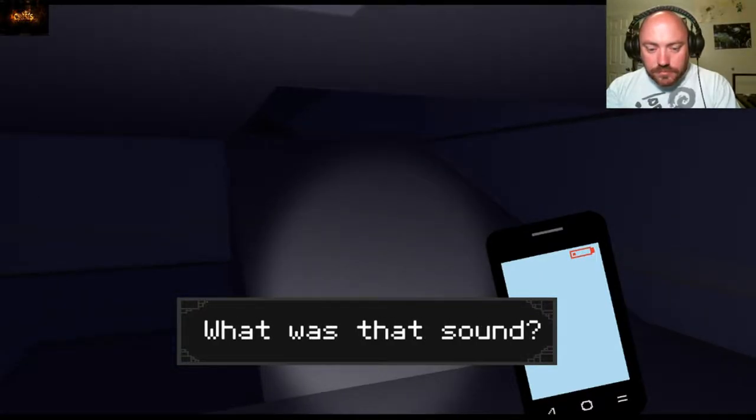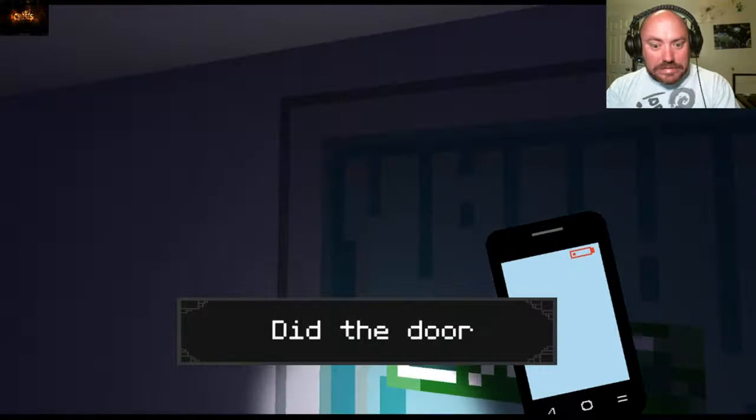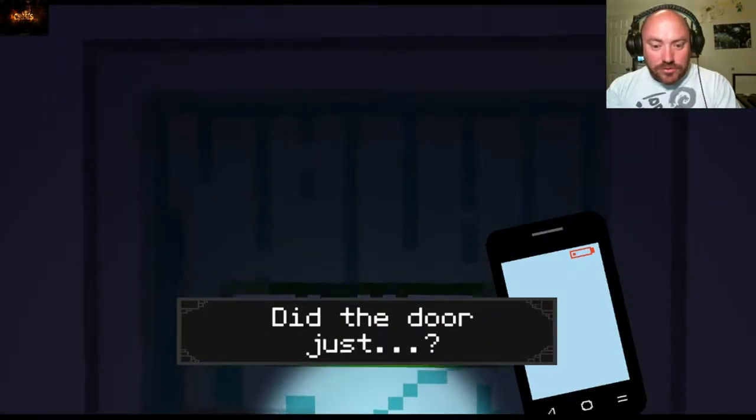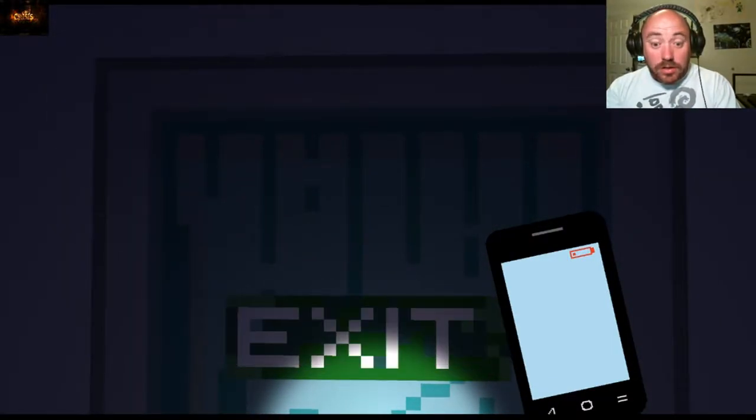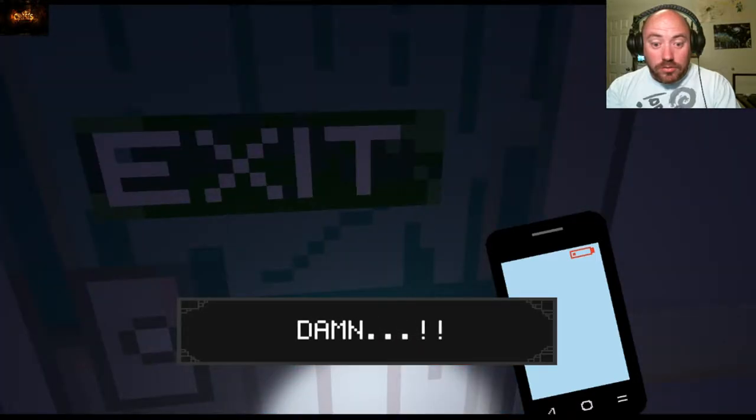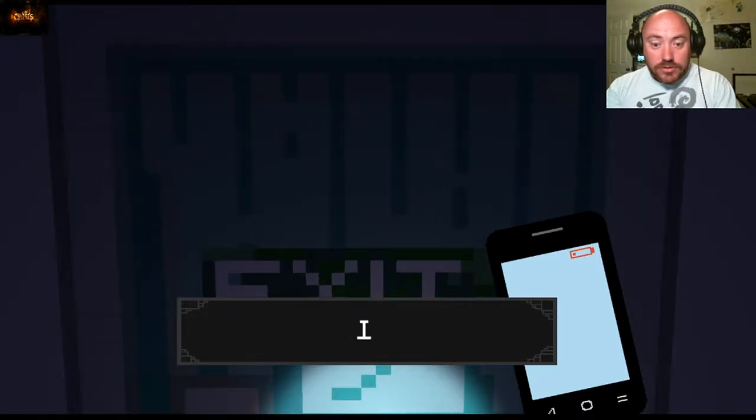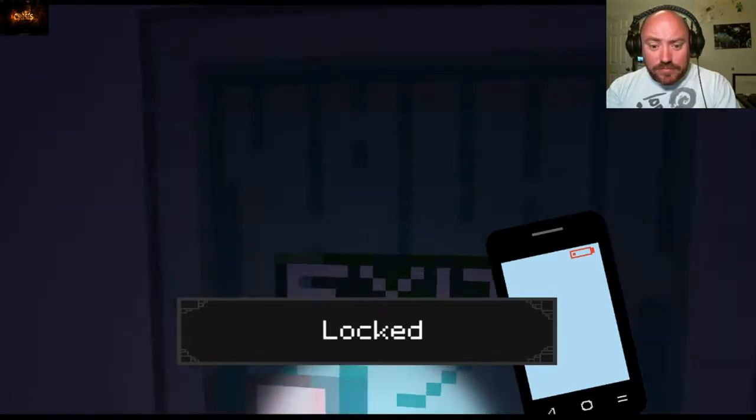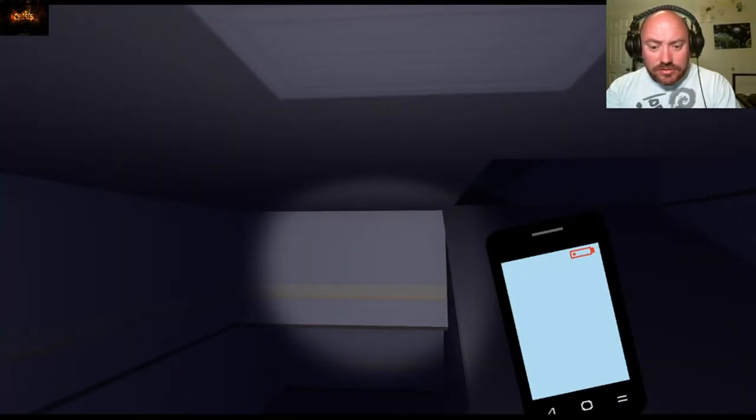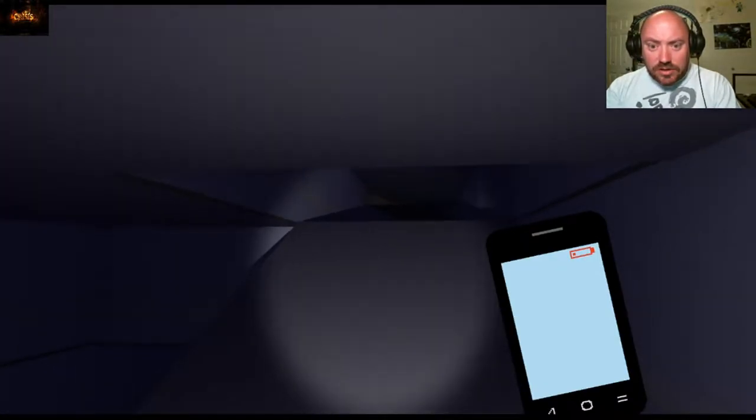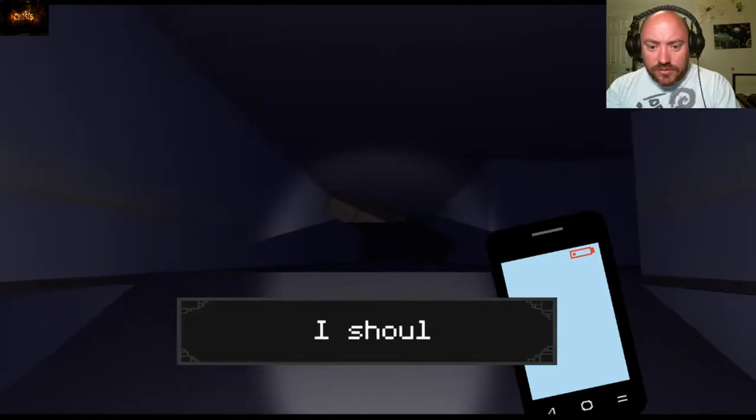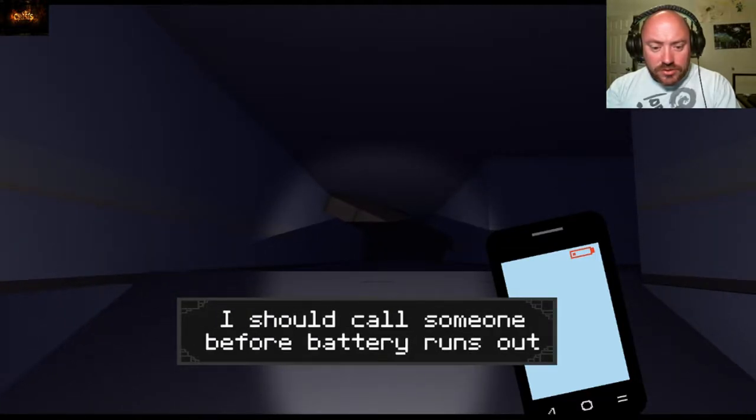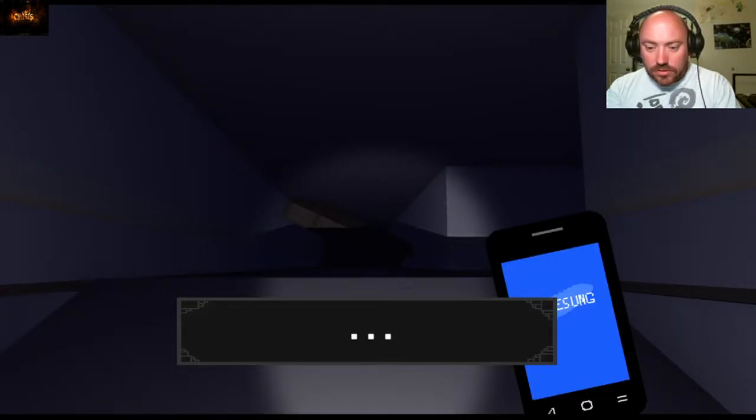All right, so this was to the stairs, so let's head over to the stairs. What was that sound? Did the door just? Oh crap! I'm locked out. Oh geez, all right, we're gonna try upstairs first.